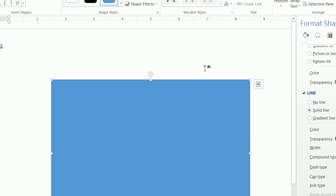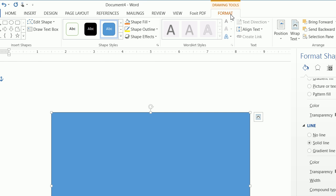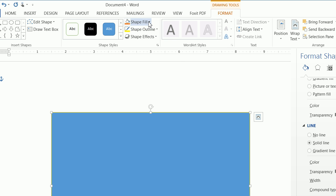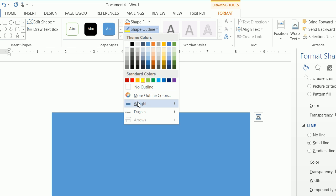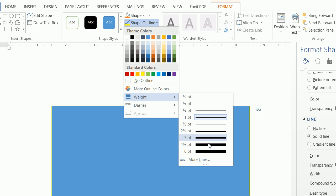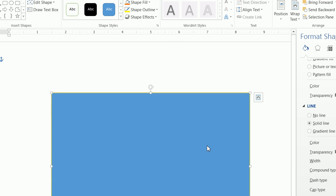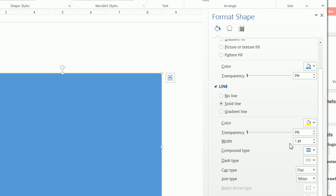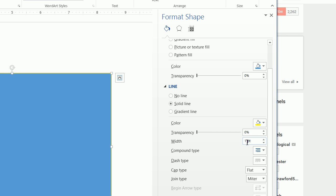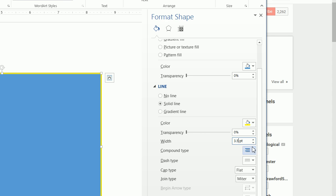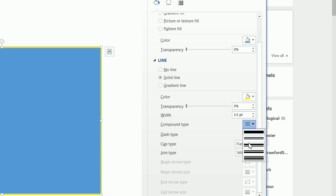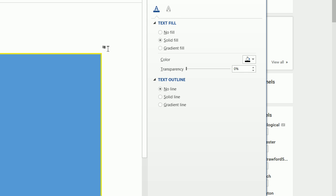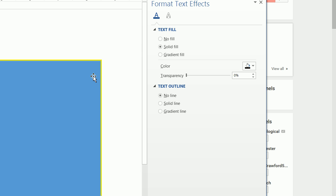Next thing we want to do is format this shape, and we want to change the outline to yellow. And we want to change the weight, and we want to go to more lines. The reason why we want more lines is we want to do a very specific width of 3.5, and we want to change the lines to thick, thin. And it creates this nice little fun border.